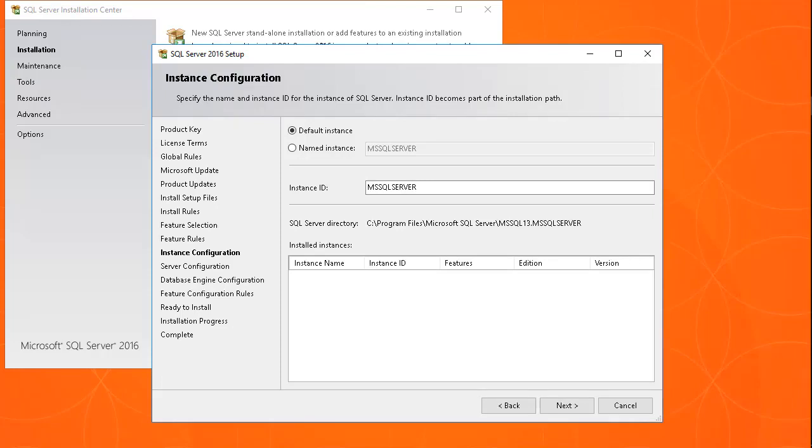Accept either the default instance or add details for a named instance. Then click Next.